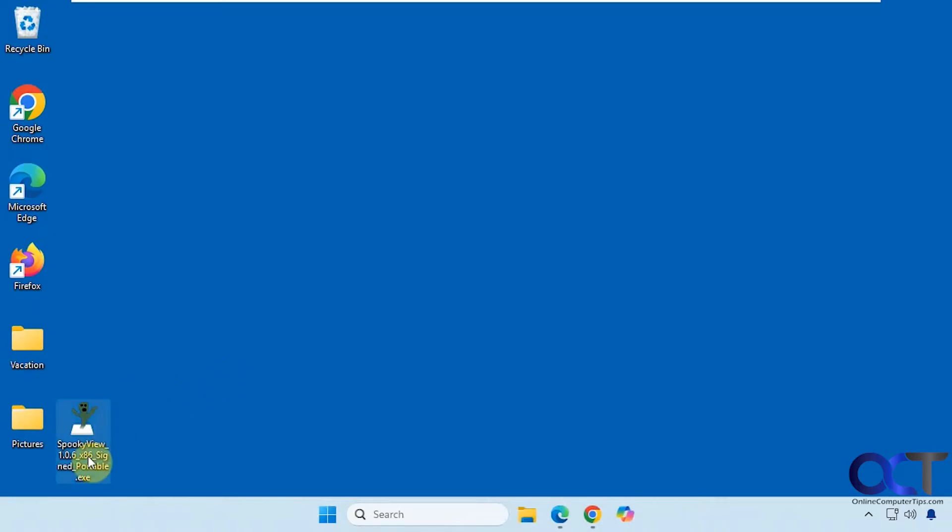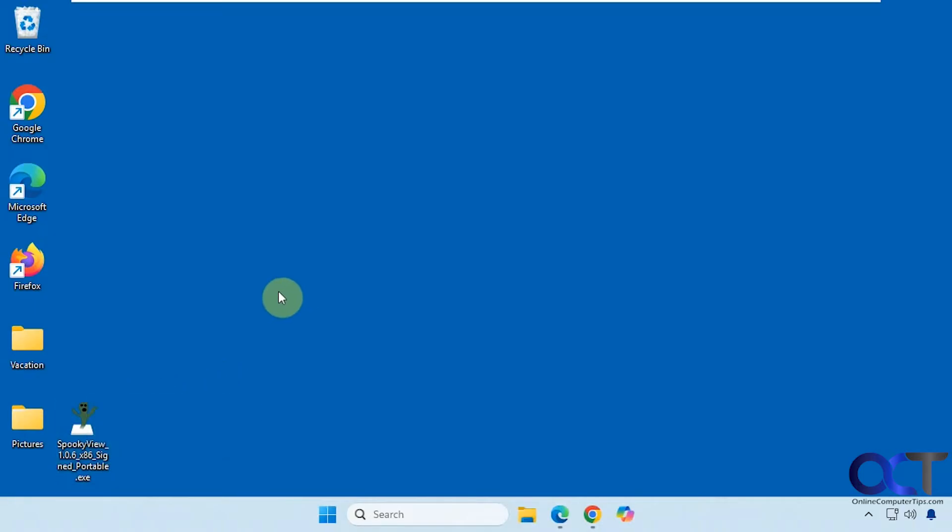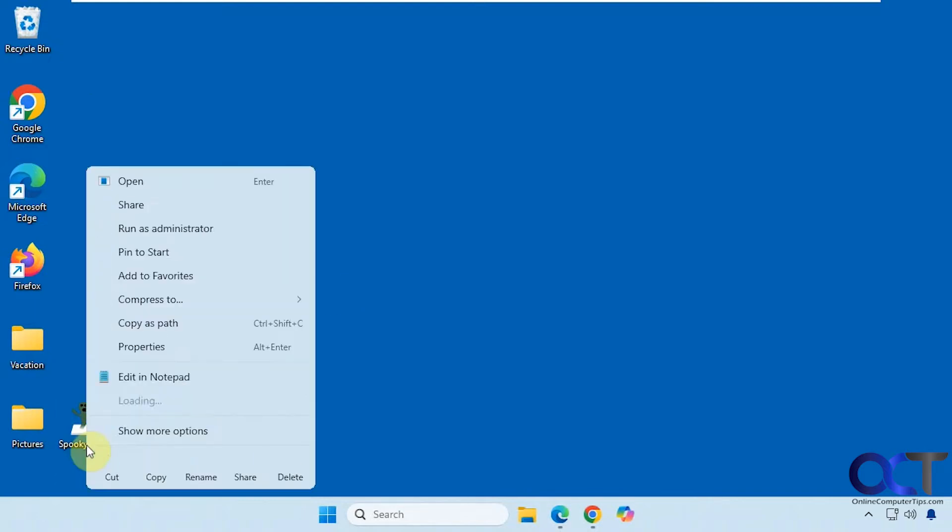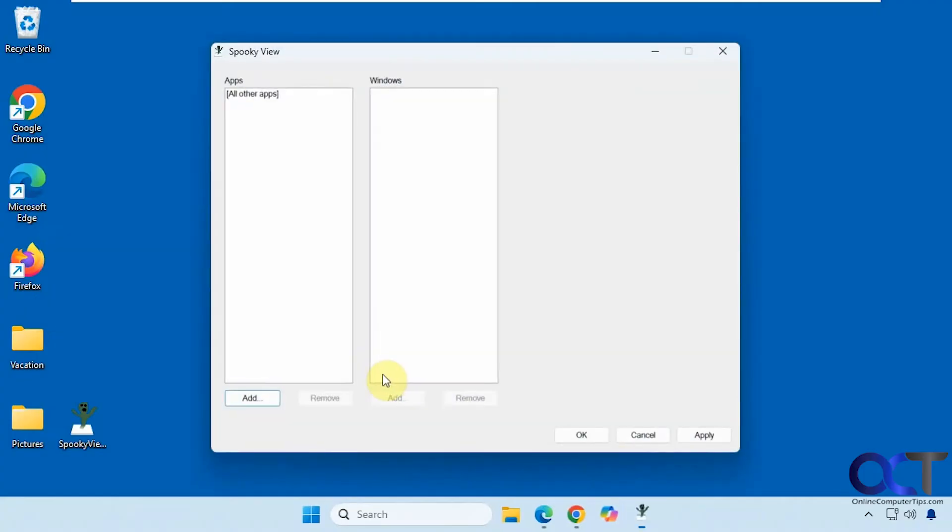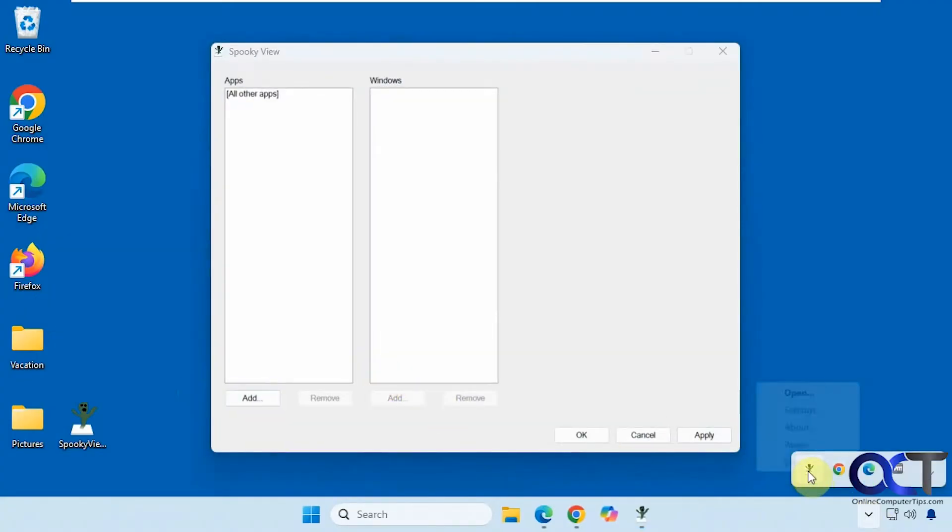So once you download it you just have to double click it to run it. You might want to run it as administrator just in case there's a window that you want to make transparent that has some administrative permissions. So that's what I'm going to do here. And then when it's running it'll be down here in the system tray.